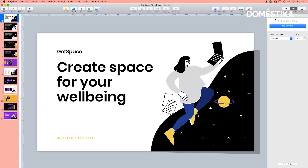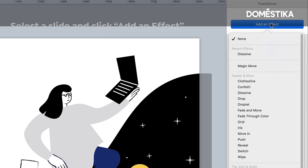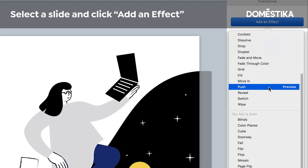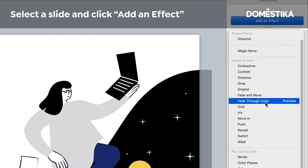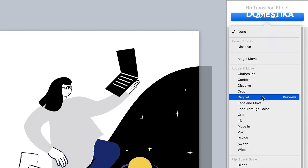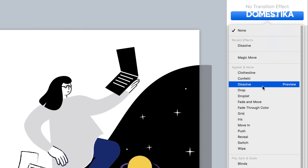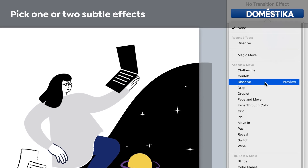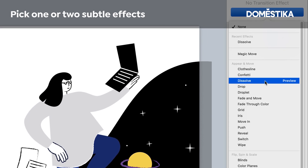Here on the right you have a panel that controls these effects. If you have your slide selected like I do, you can add an effect to the whole slide. You have a lot of options here — I usually recommend sticking to only one or two and selecting the most subtle ones.